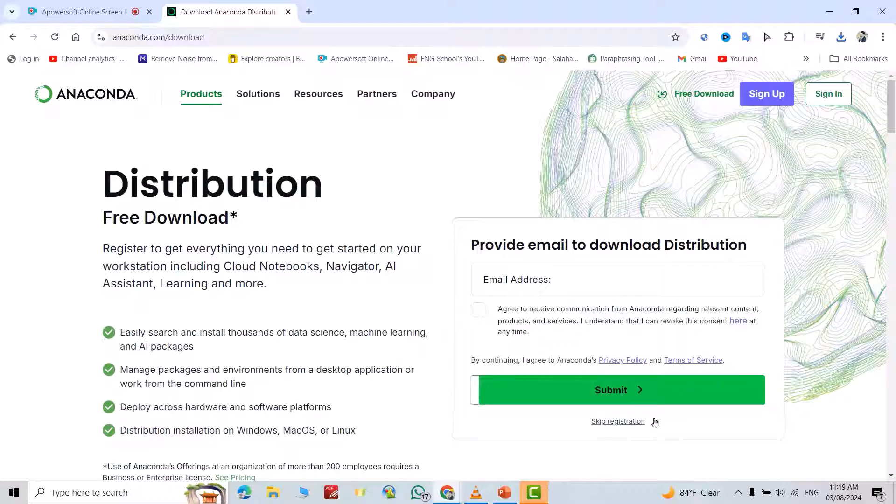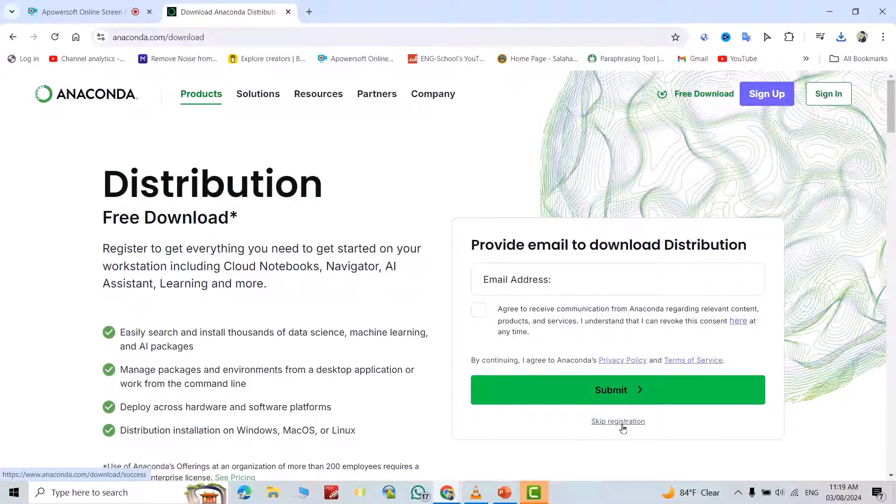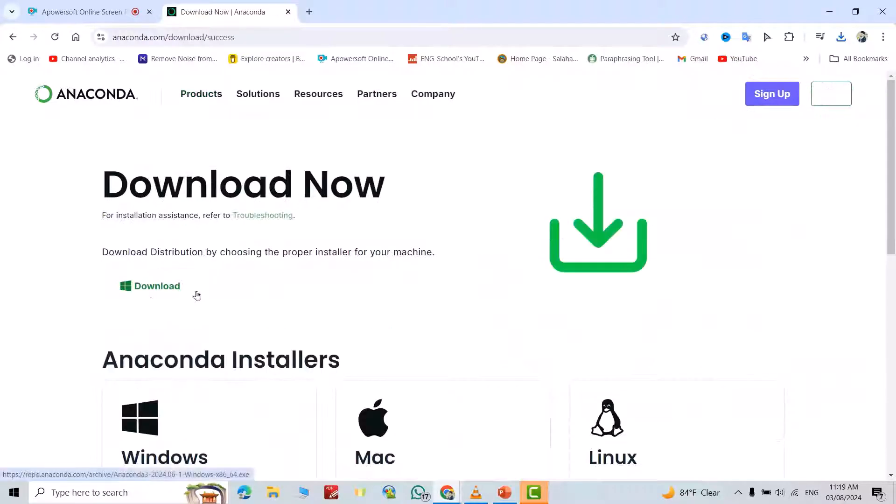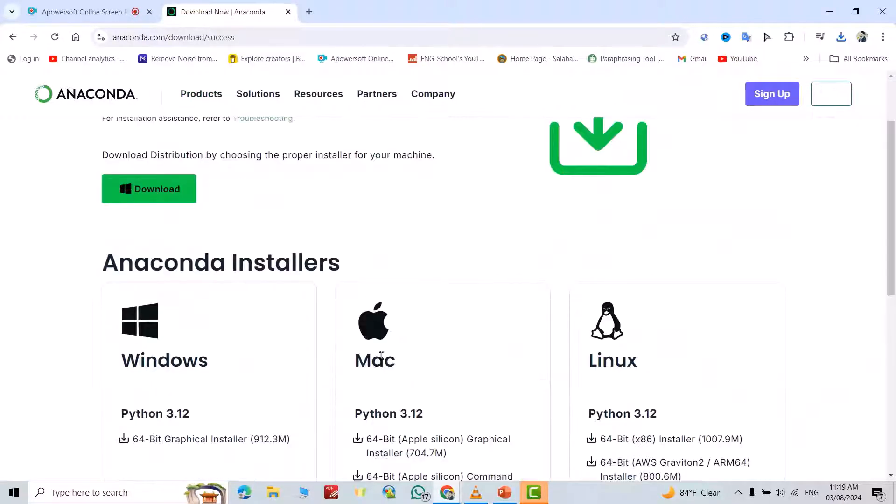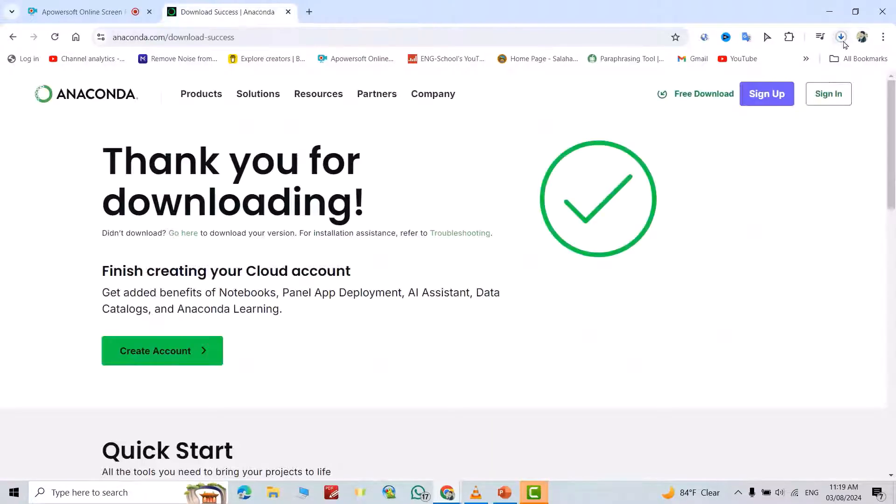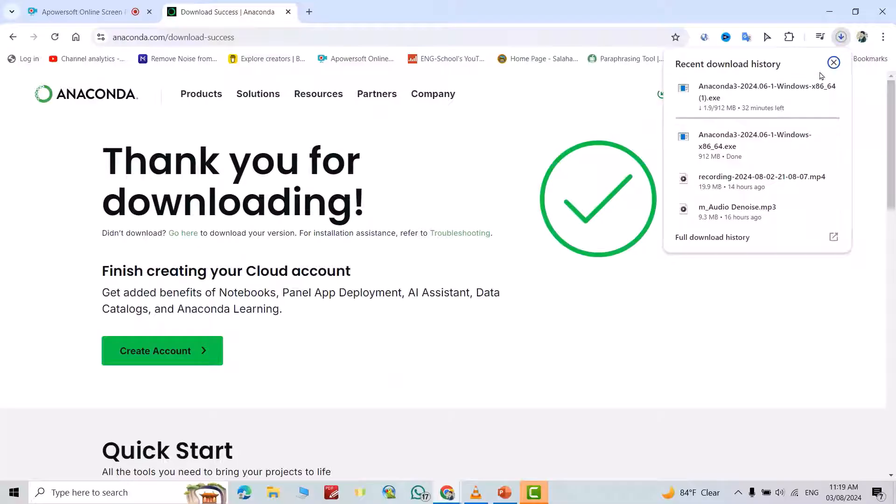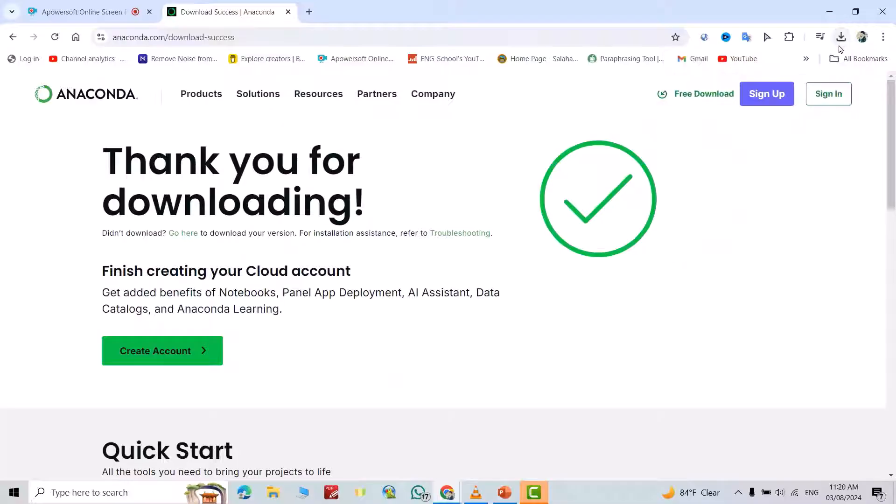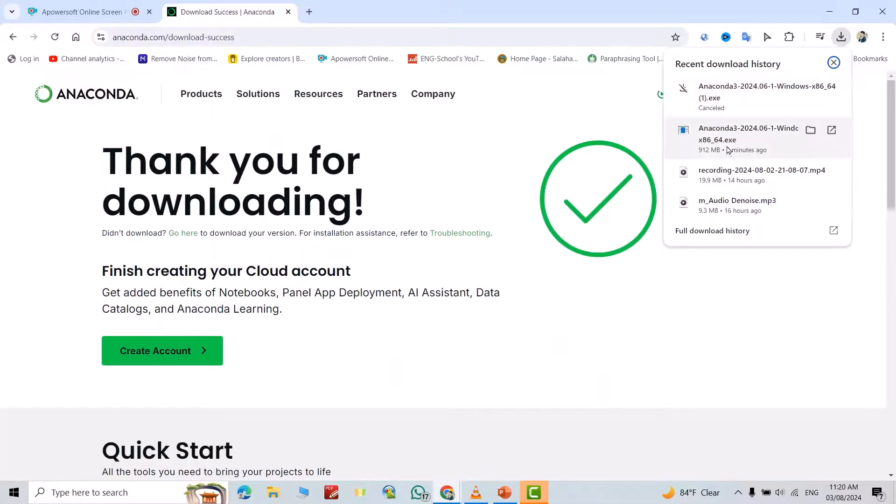Now we can install it for Mac and for Windows. Just click download to install it for Windows. You see my installer has started. We just have to wait. Okay, after installing, just click this folder, right-click, run as administrator.